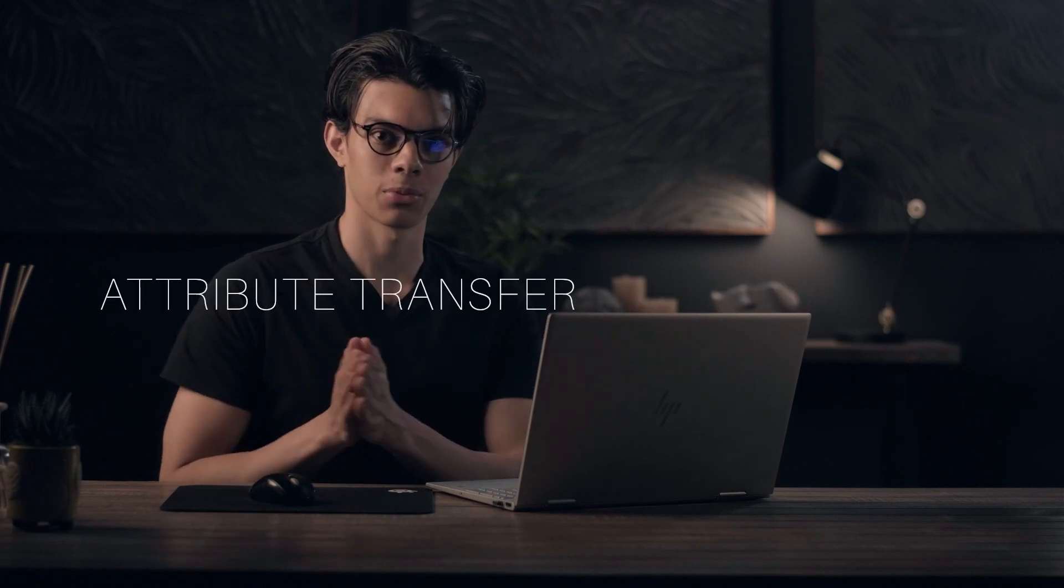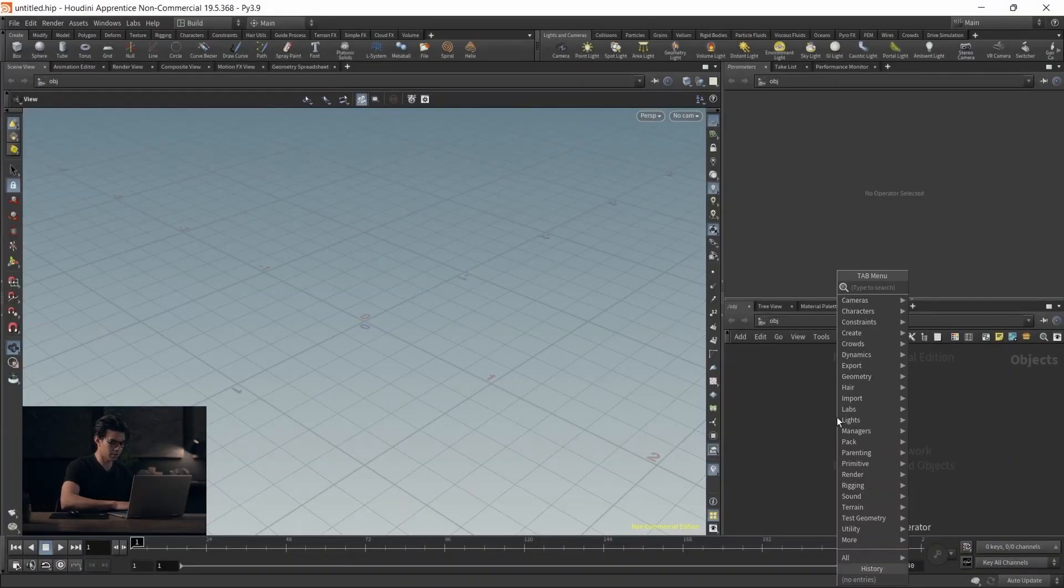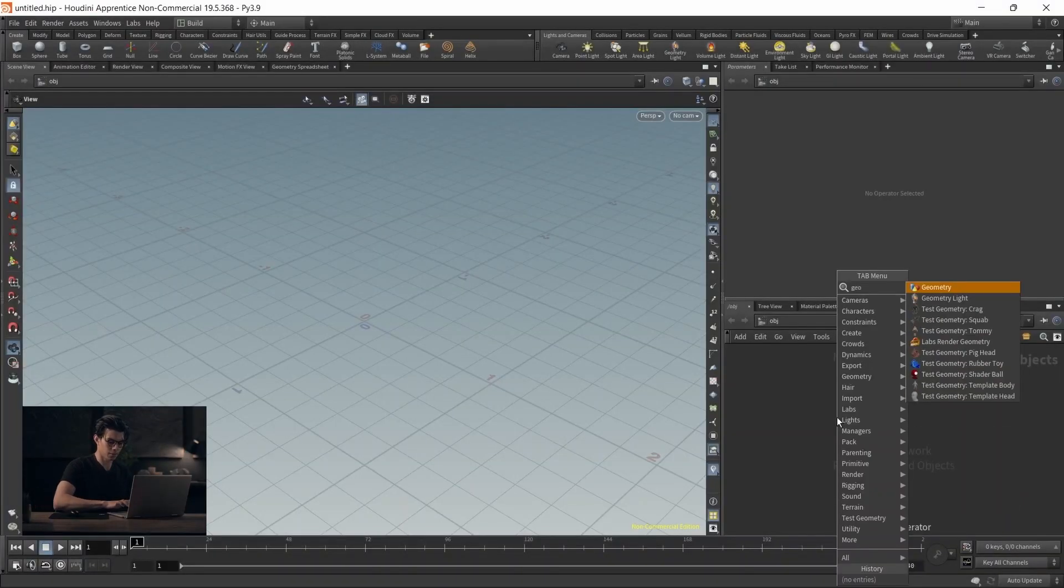Welcome! This is a quick tutorial. We're going over attribute copy versus attribute transfer. What's the difference? When do you use them? Why is it useful? It might be a bit rusty - it's been a while since I've done a tutorial, but let's get into it. Straight into Houdini.